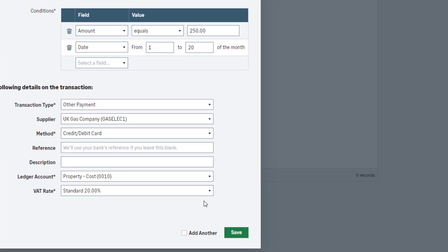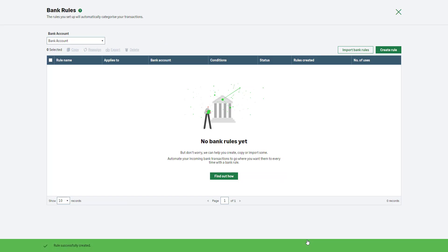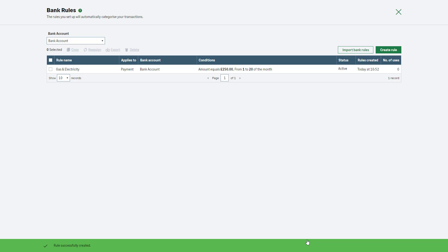To add another, select this checkbox and click Save to repeat this process. To just save this rule, click Save. You can create up to 300 bank rules per bank account.